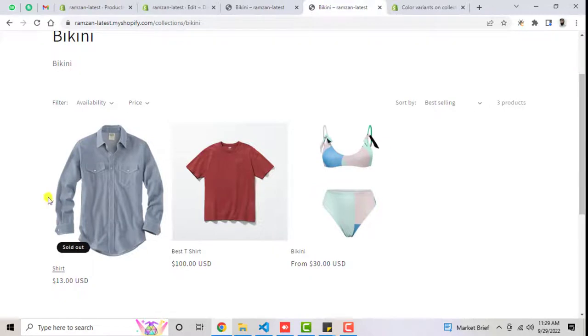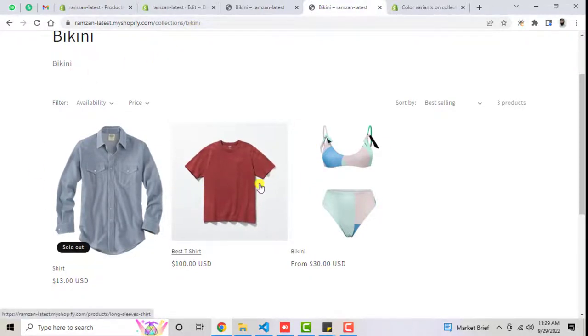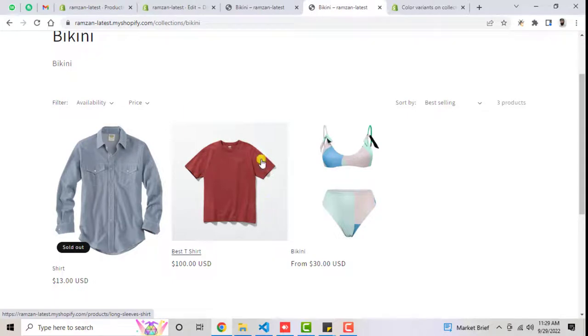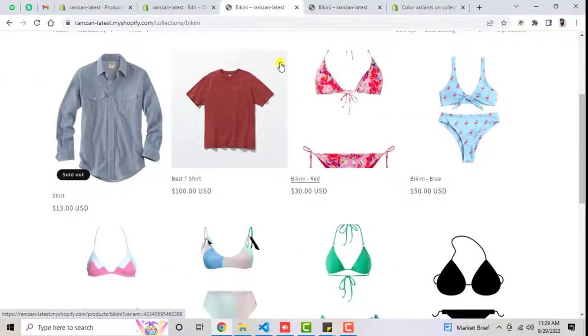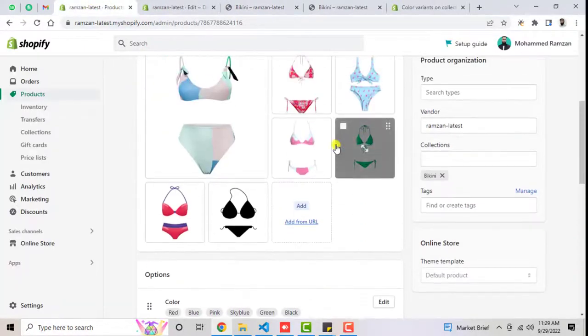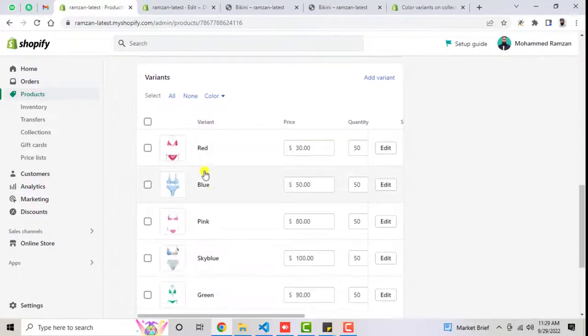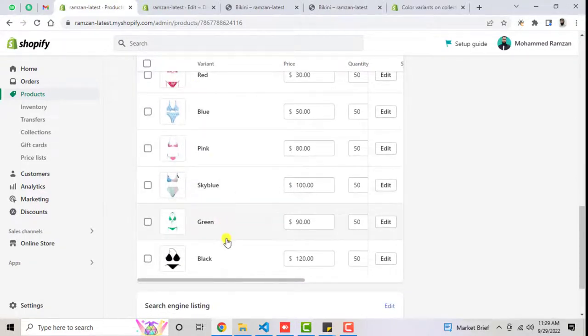So basically this is the bikini collection. I have refreshed the page and removed the code from the backend. Now I will show you how to add it again. Here you can see the old code where I solved it. The bikini product has different variants like red, blue, pink, and different prices as well. If you have different colors, you definitely want to display that product on the collection page so that visitors can choose a specific color and purchase the product.